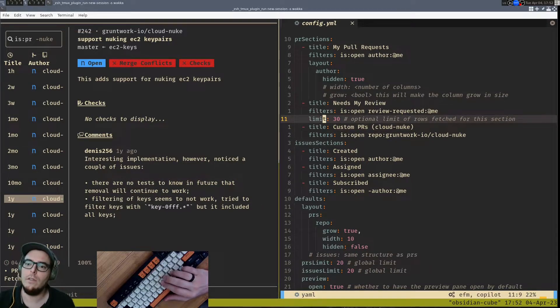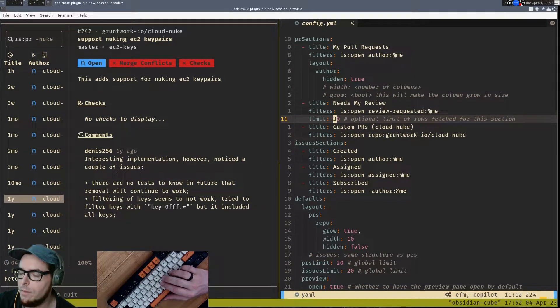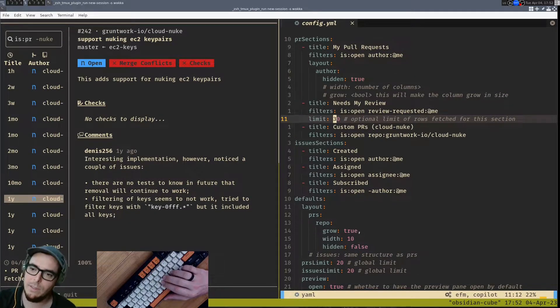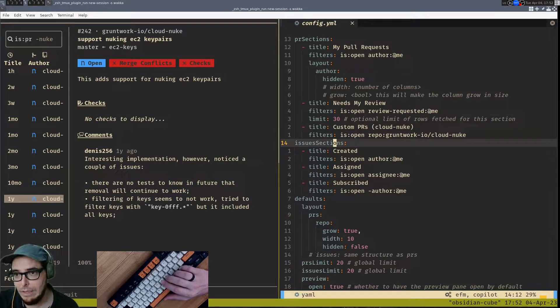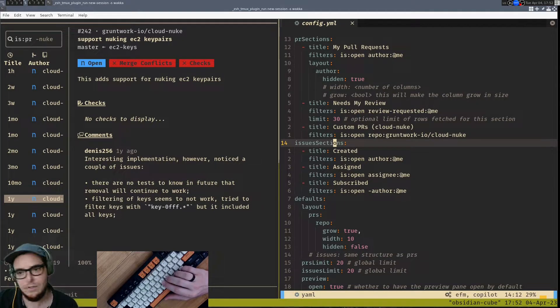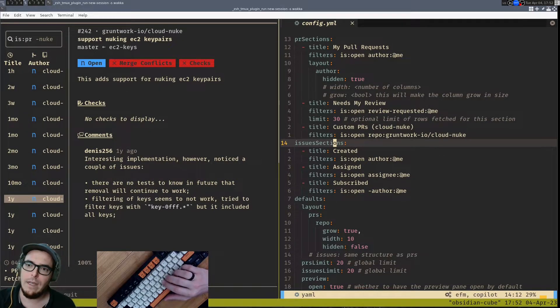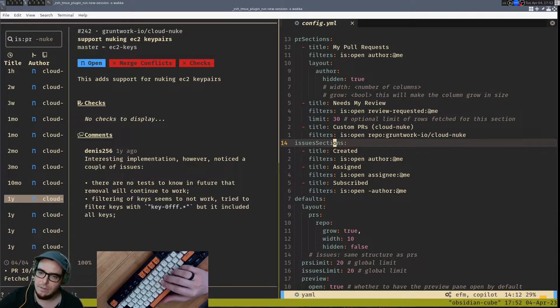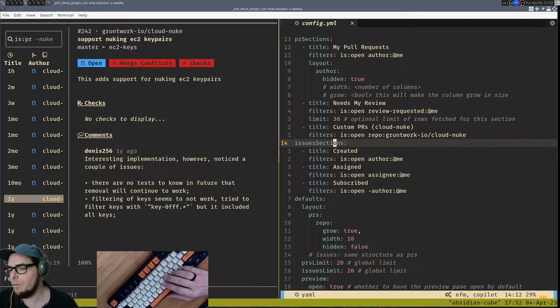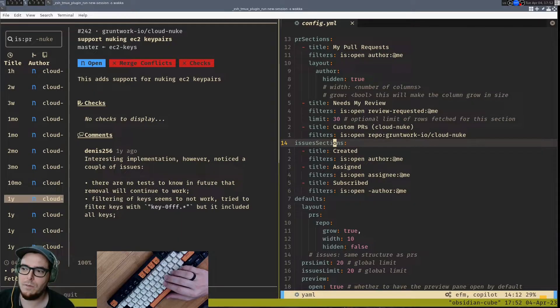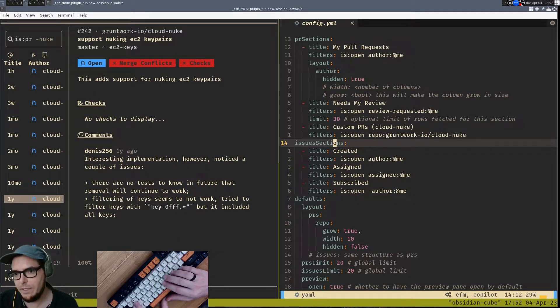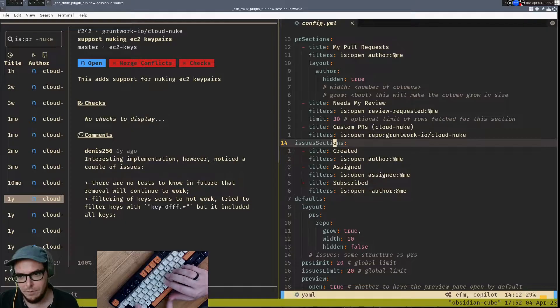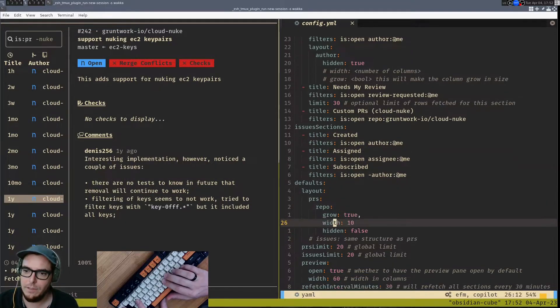You can limit how many PRs are fetched, and so that'll help with the rate limits in GitHub, which can be painful to work with. And then there's issue sections. You can do the exact same thing with issues. So if your workflow happens to deal with GitHub issues and even maybe you're not a developer or maybe you are, but you still want to have a native terminal-based workflow, you can still achieve that with gh-dash, which is really nice.